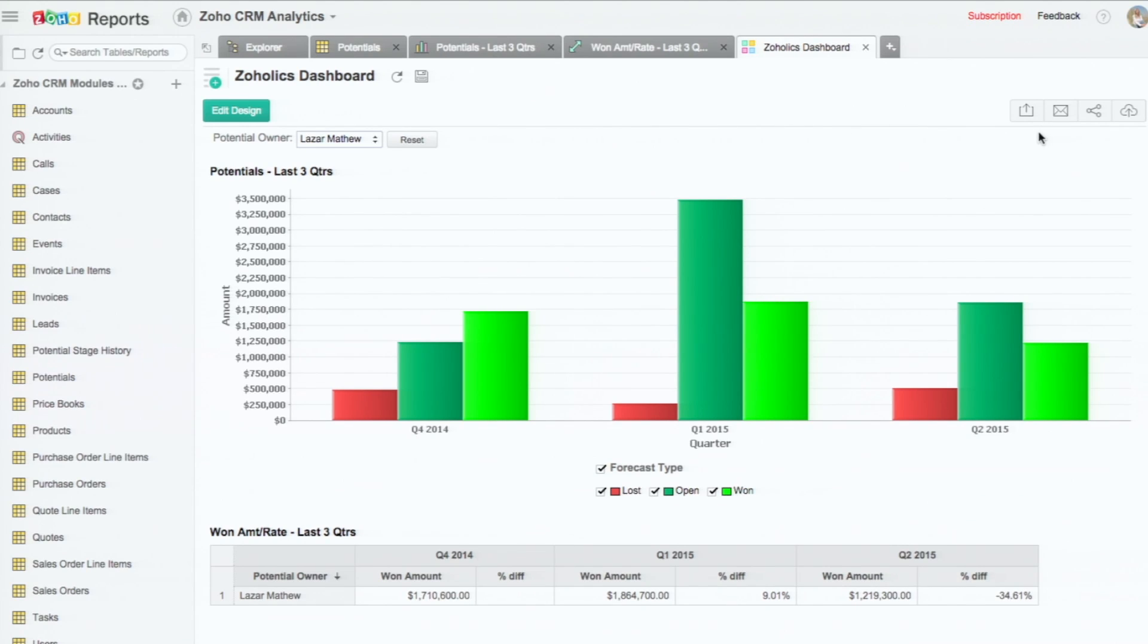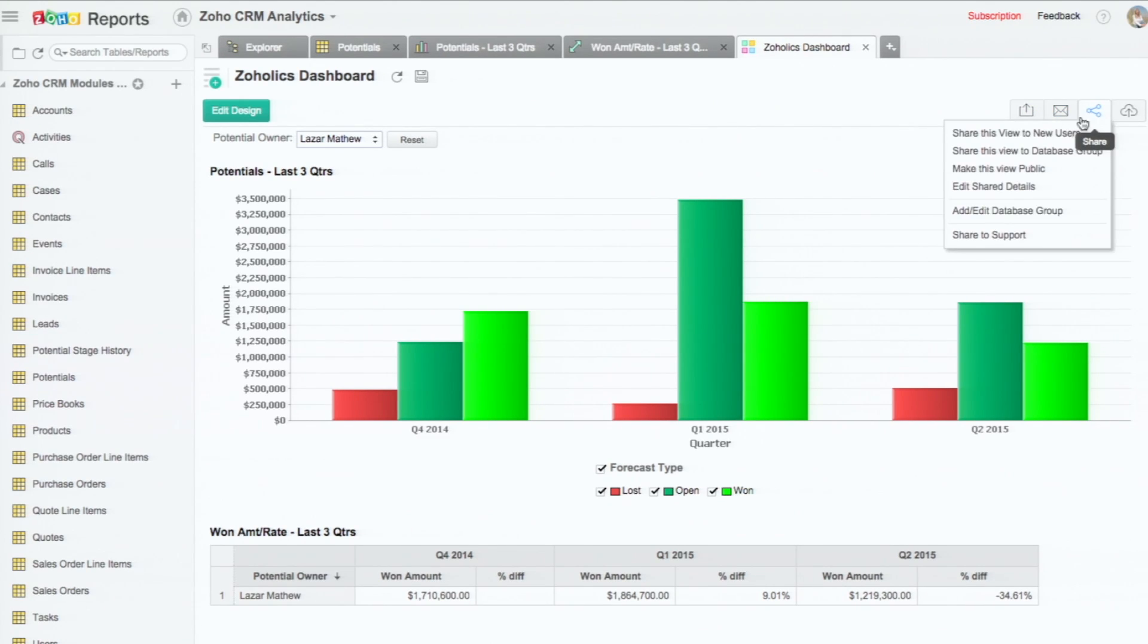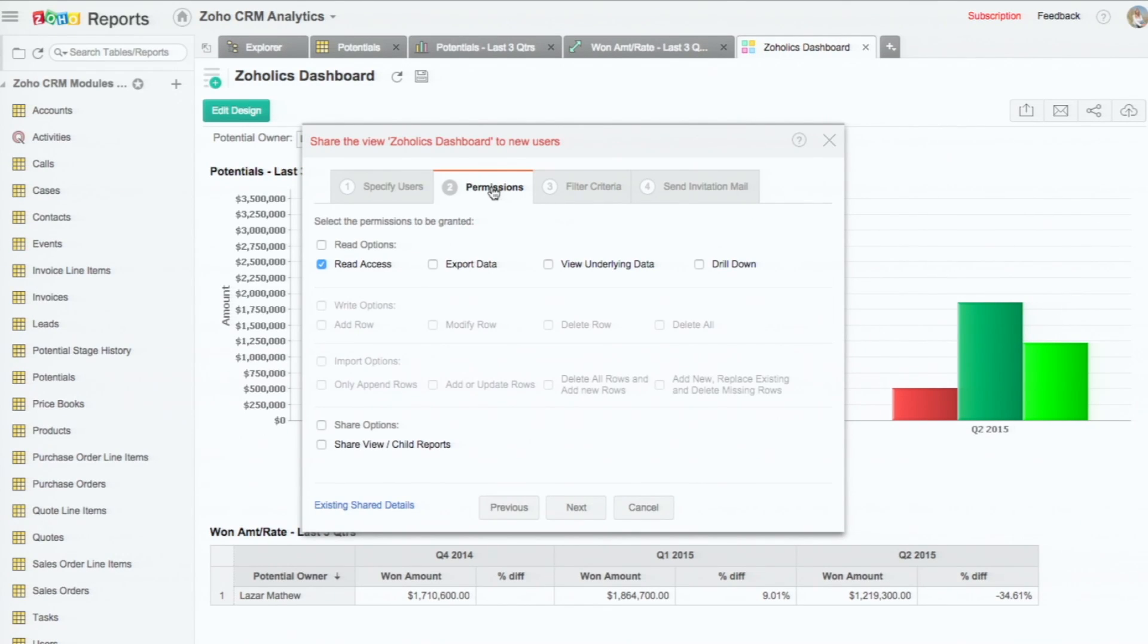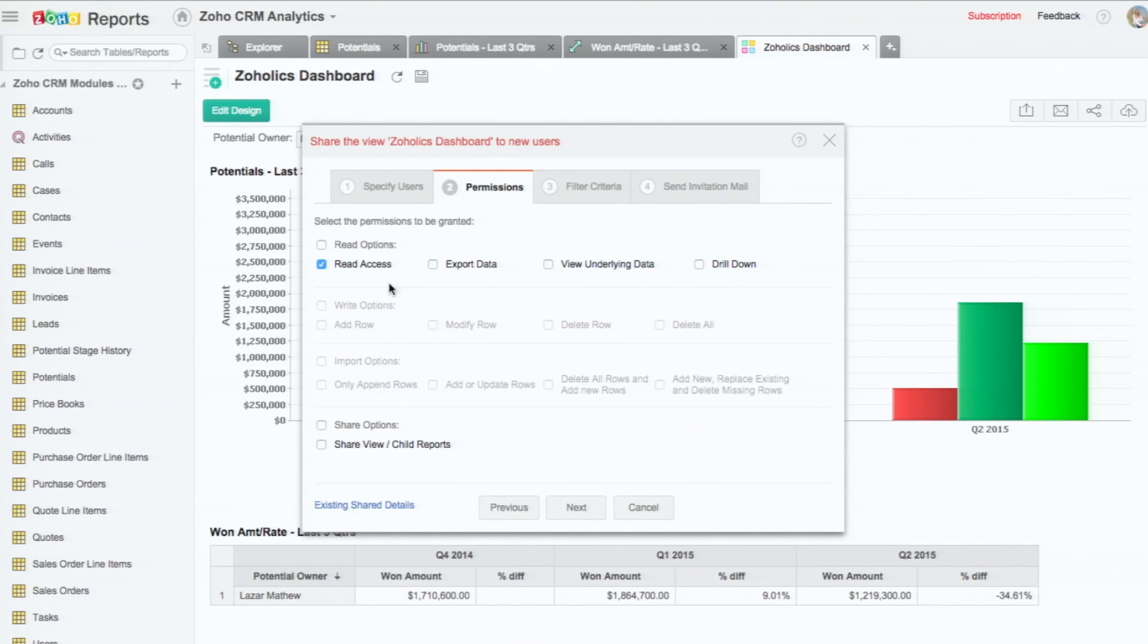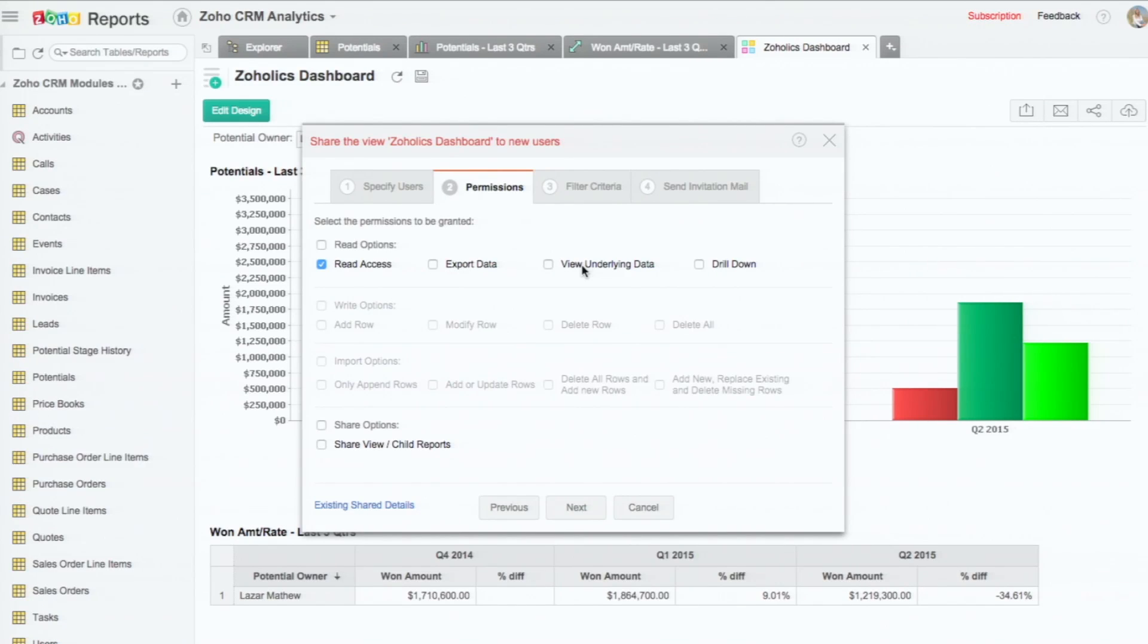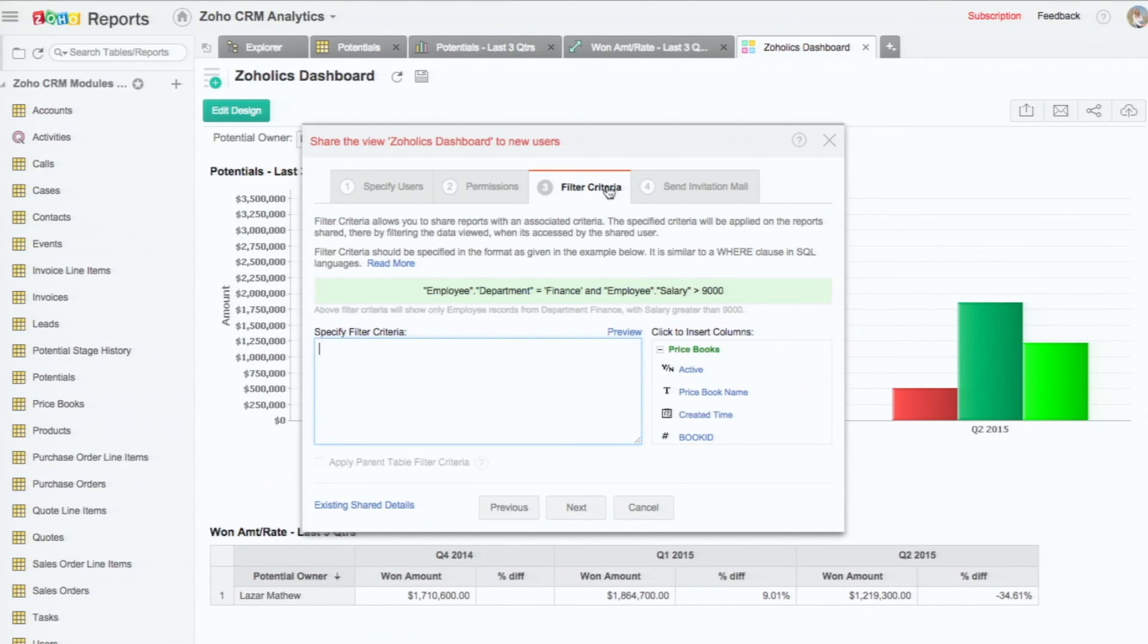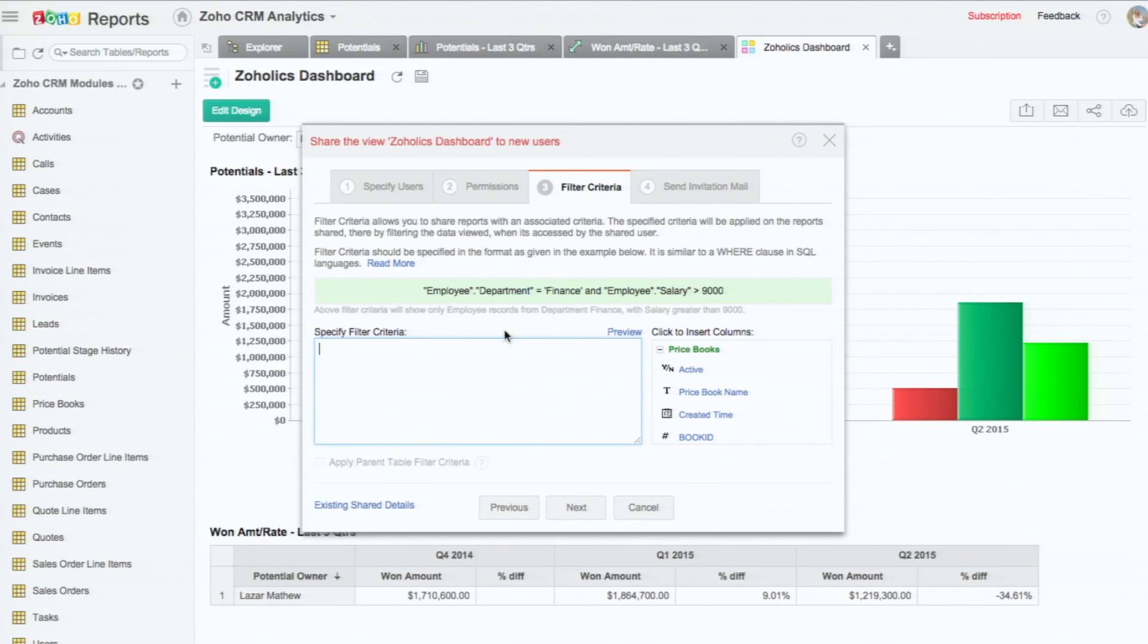That's one way of doing the sharing. The other way of doing it is you can click on the share button here. Click on share this view to new users. Then I'm going to share this with Charles. We offer some fine-grained permissions. So what Charles can do with the data - whether he can just see the chart alone, whether he can export the data, whether he can view the underlying data, whether he can drill down. So let me say just export data.